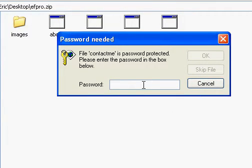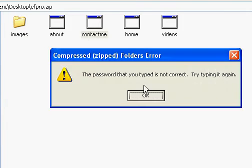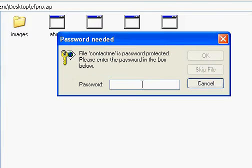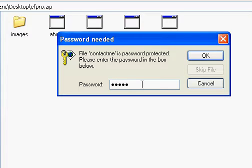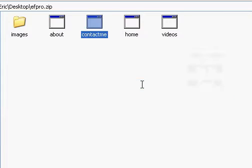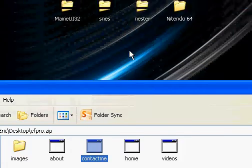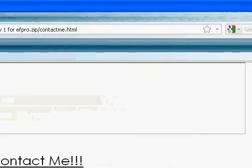And if you enter the wrong password, it's going to reject it. So now you're going to enter the right password, you'll get your file.